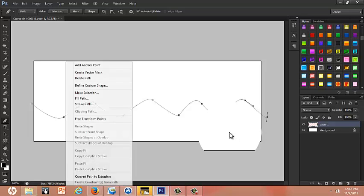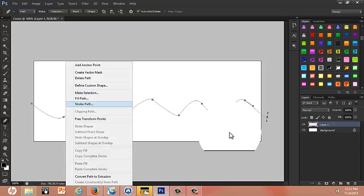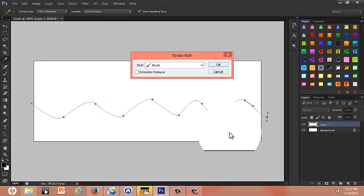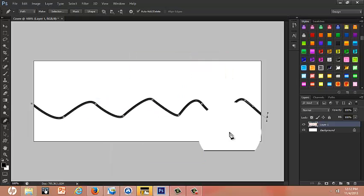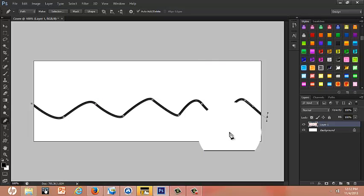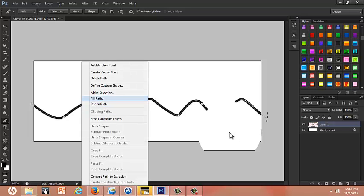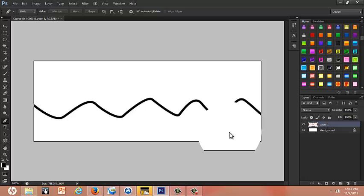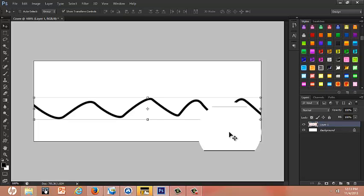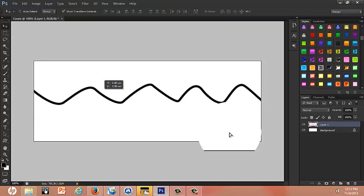After that, go back to the Pen Tool, click Stroke Path, make sure to put it on brush, click OK. It'll come out like that. Now what you're going to do is that you're going to click on this line, you're going to click Delete Path, and now you have just a blob of lines.